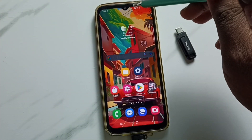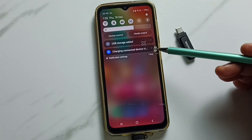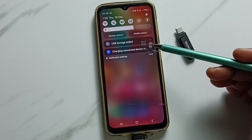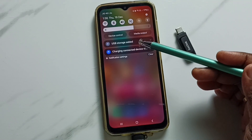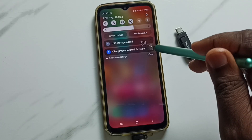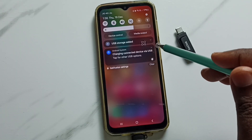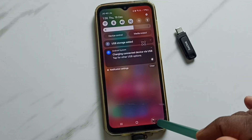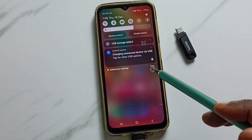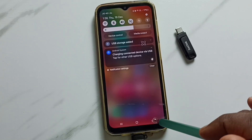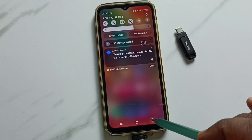Then swipe down from the top and here you can see the notification: USB storage added. Then 'charging connected device via USB' — okay, that means this mobile phone has detected the USB flash drive that I connected.